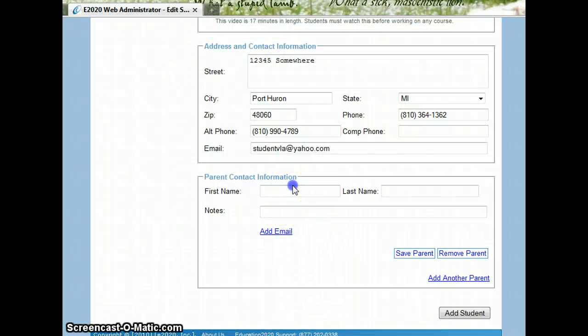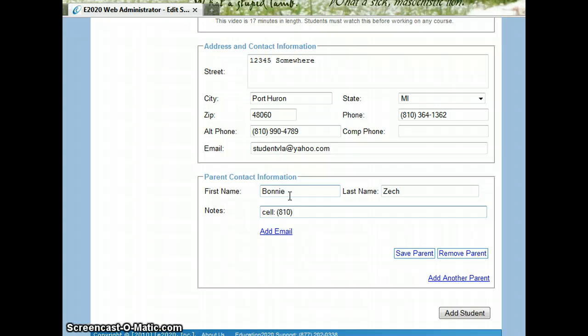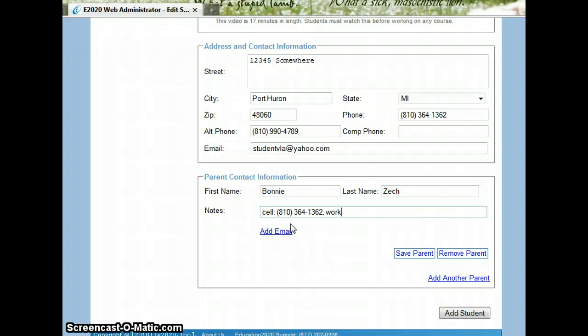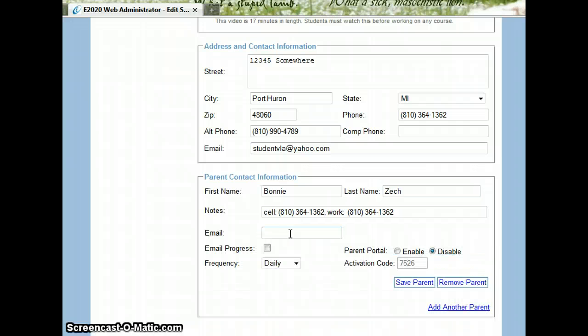You can also add in parent information. Here I put in a parent's cell phone and perhaps if they have a work phone number.